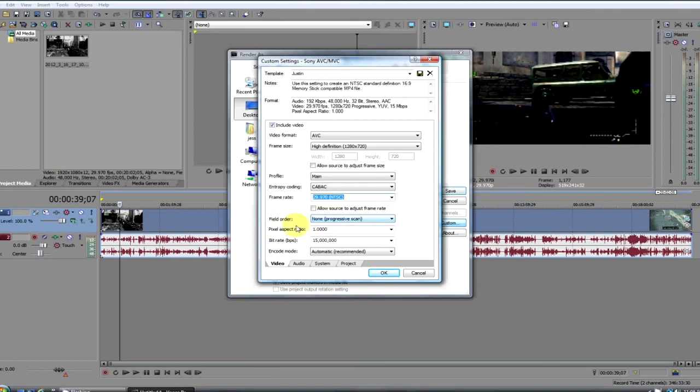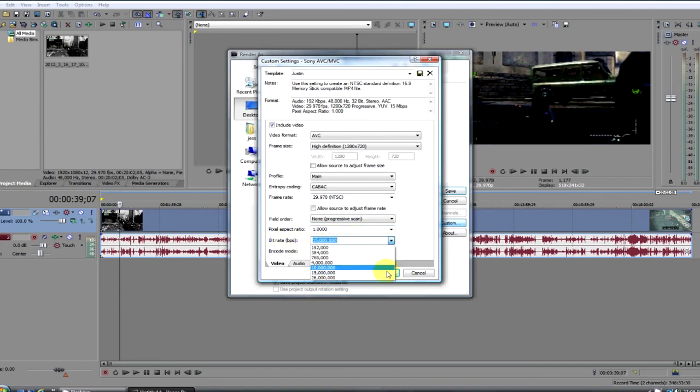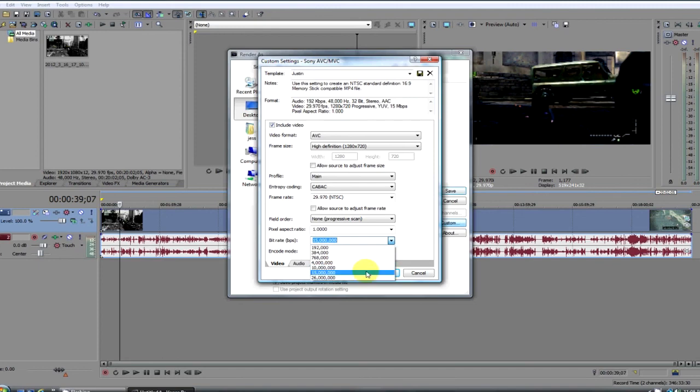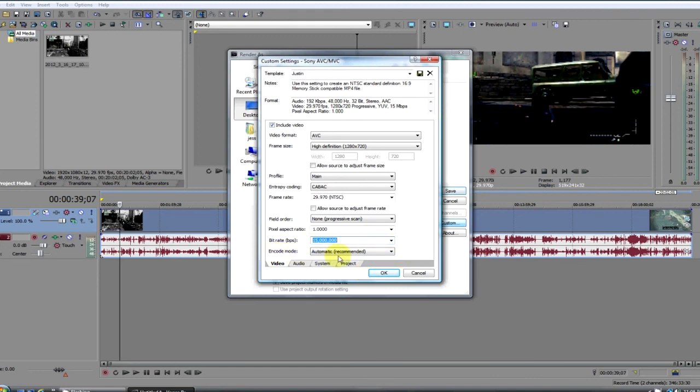The field order is non-progressive scan, the pixel aspect ratio is 1, and the bit rate is 15. Now you can go higher or lower. I wouldn't really go below 10, and you can't go higher than 26, so I usually leave it at 15, but it depends on really the length of your video I think. Encode mode automatic recommended.